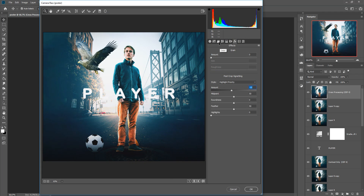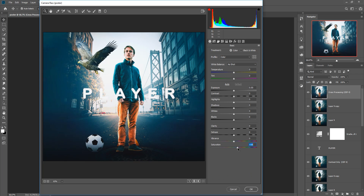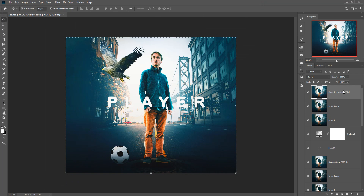Increase sharpness and saturation — this is very important. Decrease the shadow area a little, adjust white balance, then press OK. Your work is done! I hope you understood this tutorial completely and enjoyed it. If you like this tutorial, please subscribe to my channel. See you soon with a new tutorial. Goodbye!